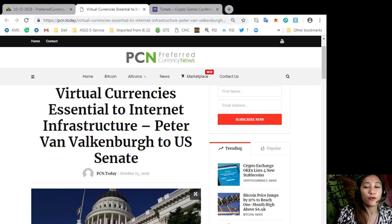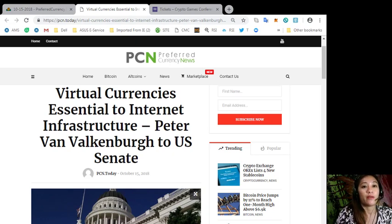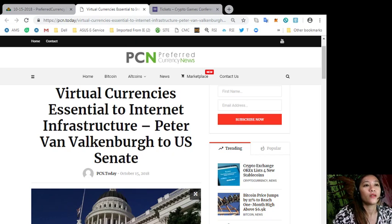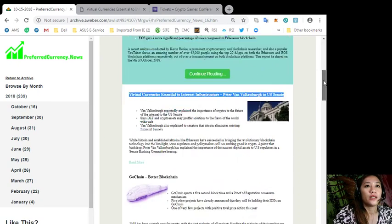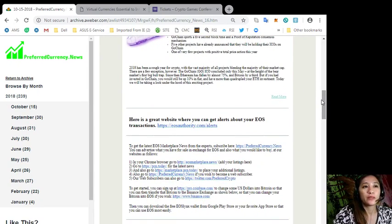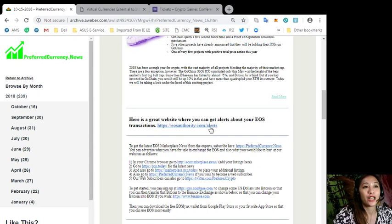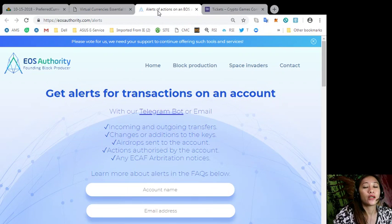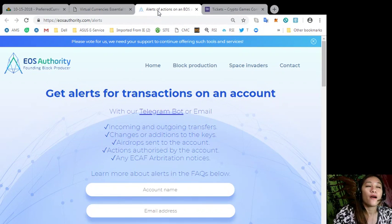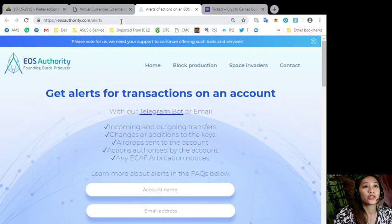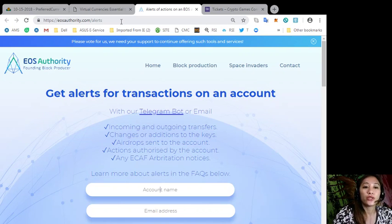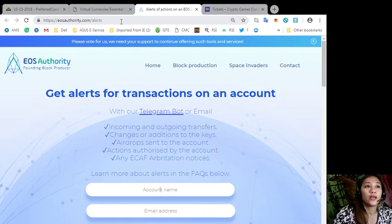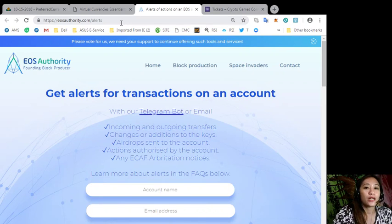Okay, here now, here's a great website where you can get alerts about your EOS transactions. Simply going to the site eosauthority.com/alerts, you can get alerts for transactions on your account such as incoming and outgoing transfers, changes or additions to the keys, airdrops sent to the account, actions authorized by the account, or any ECAF arbitration notices.